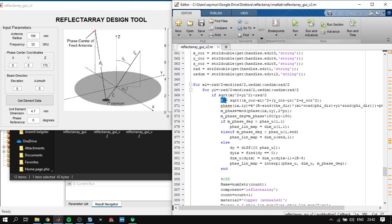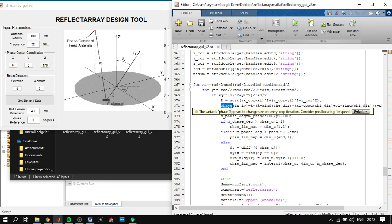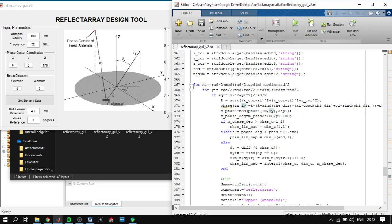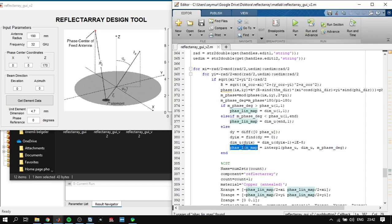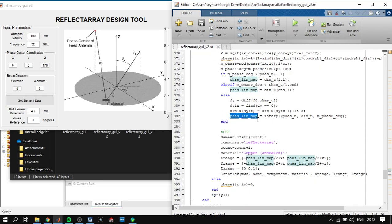It calculates the R distance, calculates the phase that will be in this element. Next it matches this phase element to the dimensions of the square that you have read in the data file and calculates the dimensions of the reflect array parameter here.